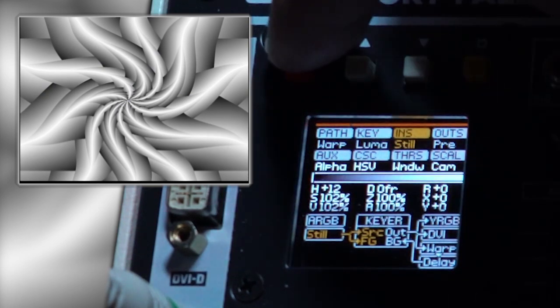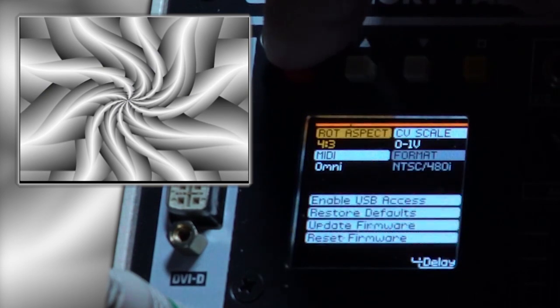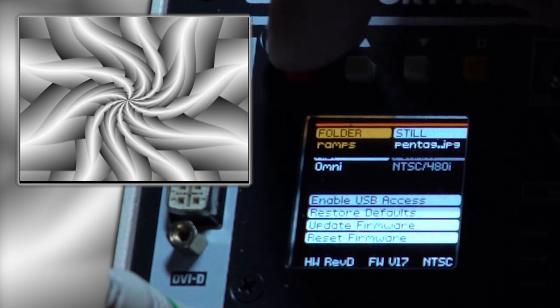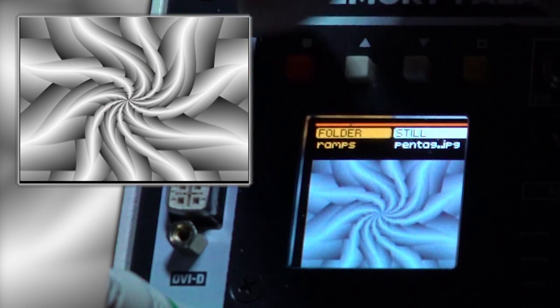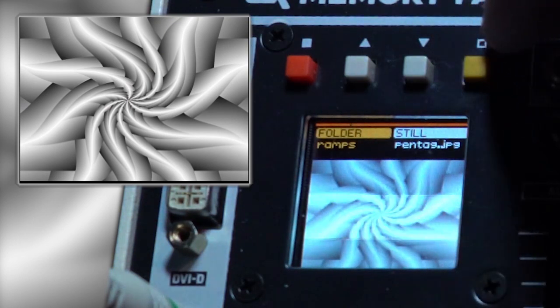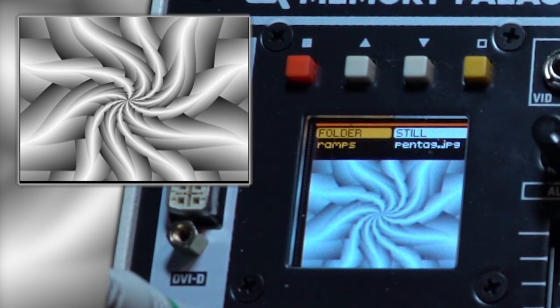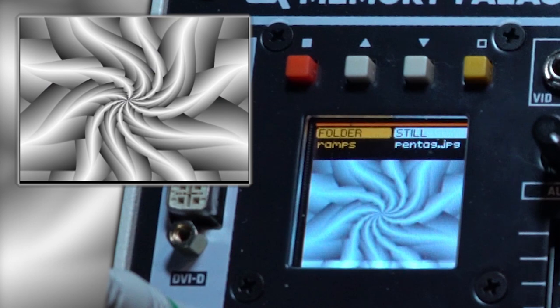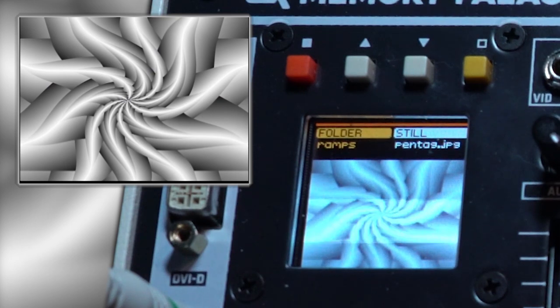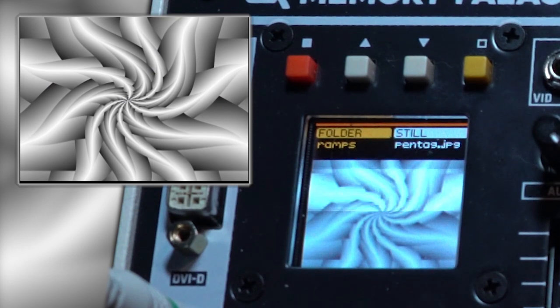By pushing the red button, you can navigate to the Image Selection screen. Memory Palace is capable of storing 32 folders of 32 images each.